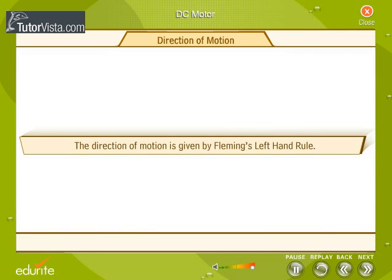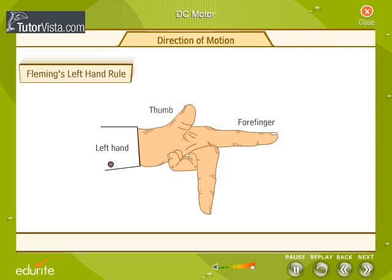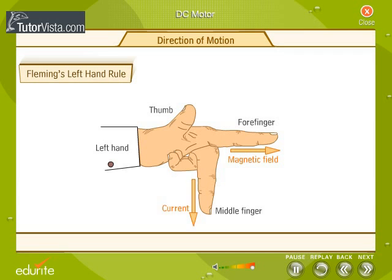The direction of motion is given by Fleming's left-hand rule. Extend the thumb, forefinger, and the middle finger on the left hand in such a way that all three are mutually perpendicular to each other. If the forefinger points in the direction of the magnetic field and the middle finger in the direction of the current, then the thumb points in the direction of the force exerted on the conductor.